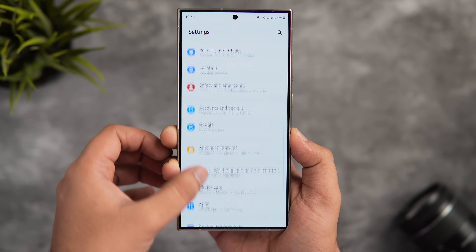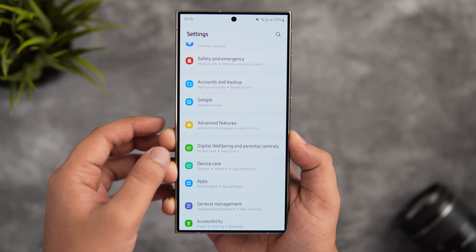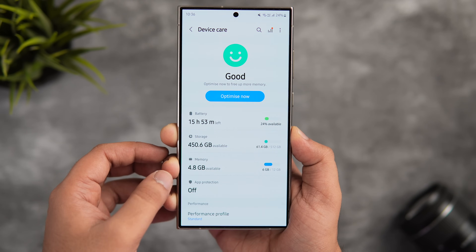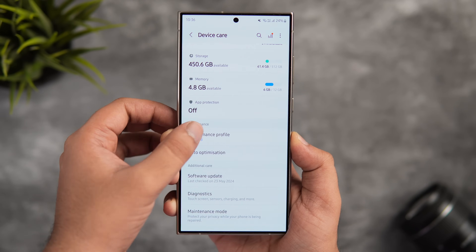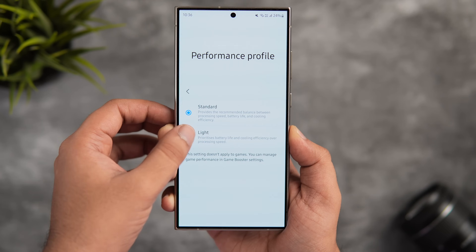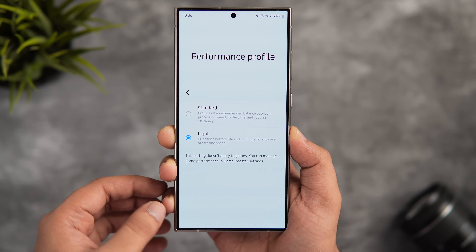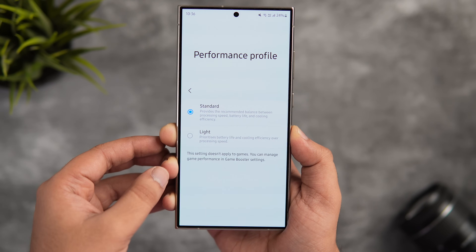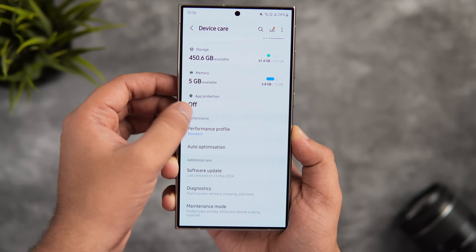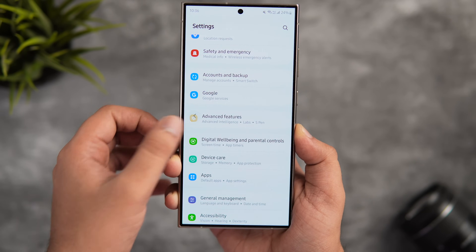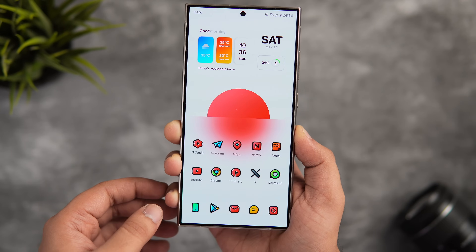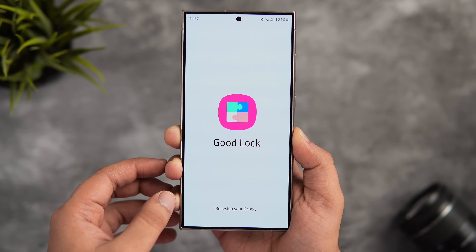If there's a setting you change very often — for example, the performance profile depending on battery level — navigating to it every time is a long process: you need to go into Settings, select Device Care, go inside Performance Profile, and finally change it from Standard to Light. Instead of doing this every single time, you can create a shortcut for that setting and access it directly from your home screen.